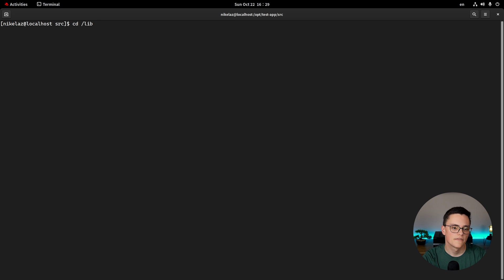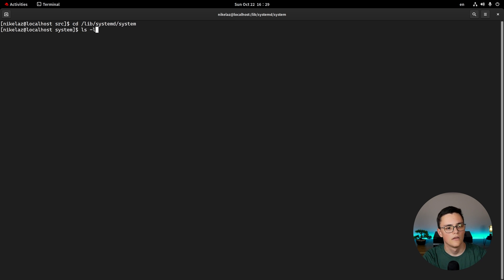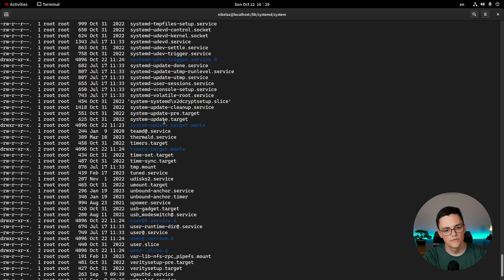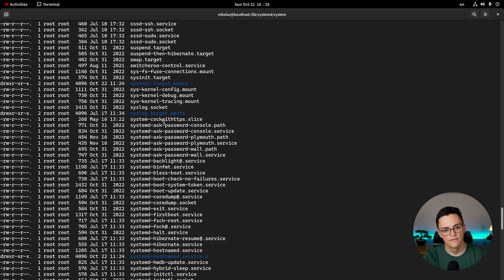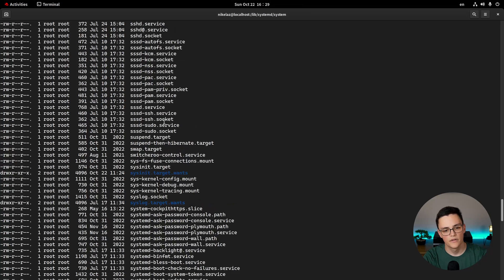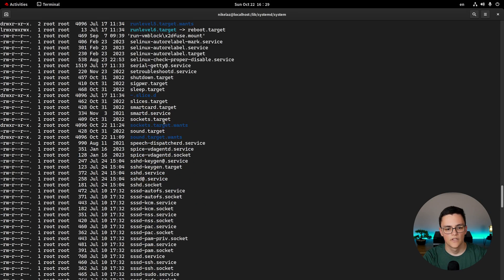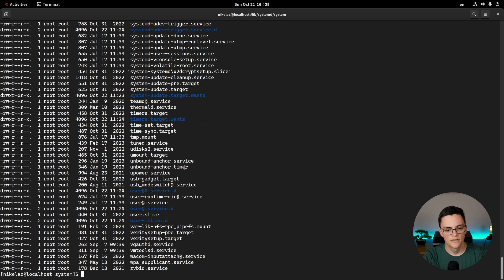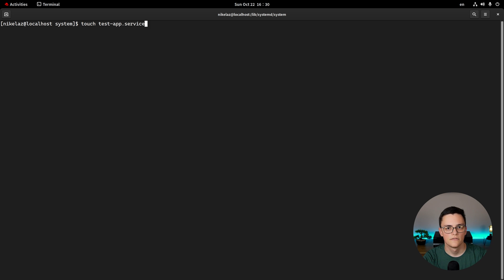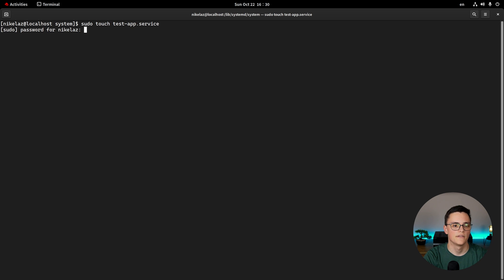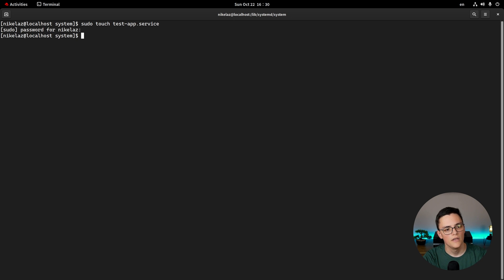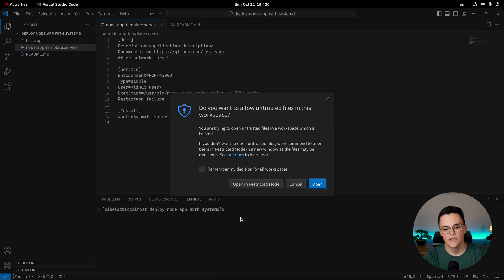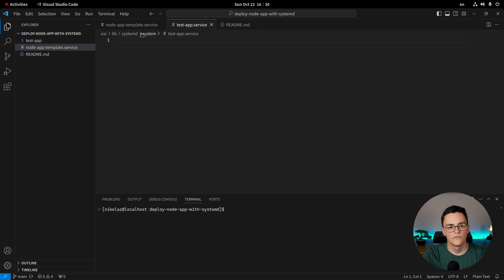Now, to make a service, all service files should be in lib, systemd, system. Here, if I list all files, you see that you already have a plethora of services and other files. So we have to create our service file here. And I'll do that. I'll call it testapp.service. You need a .service extension to indicate to systemd that this is a service. Testapp, you can replace with your application name. And I need to do that as a super user, of course. Now that that is done, I can open this file in my text editor as it's empty right now.